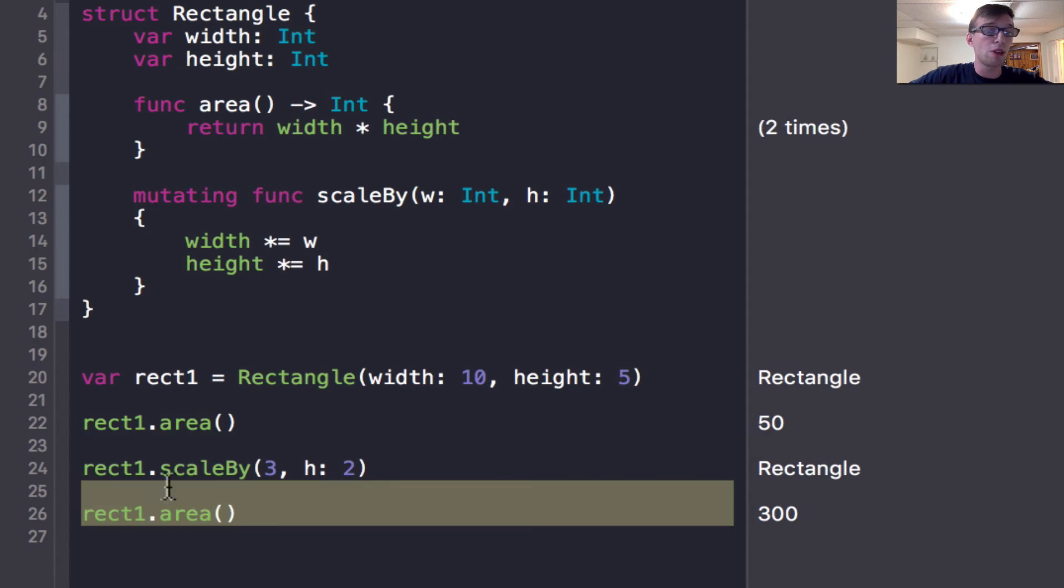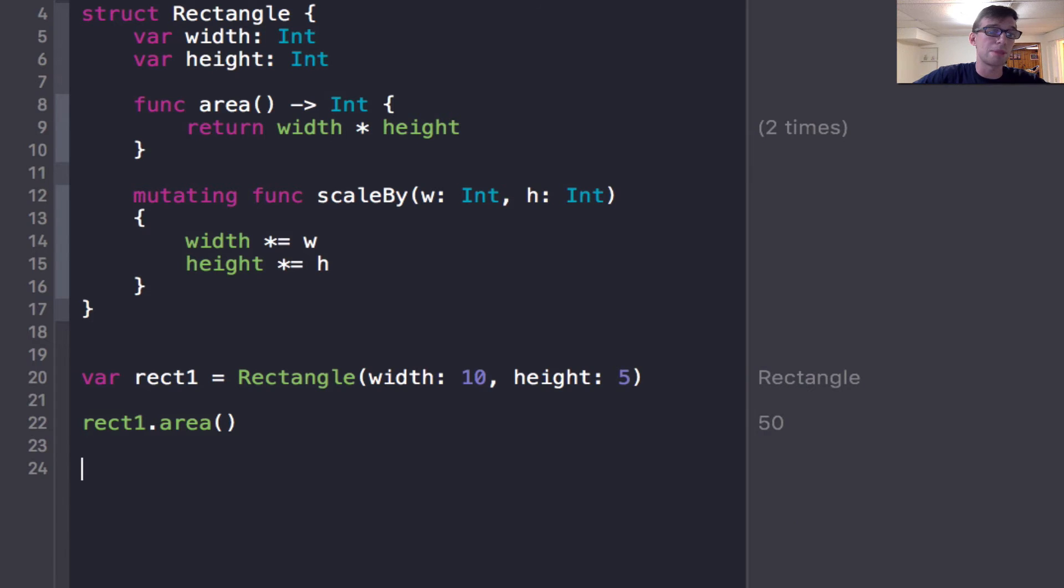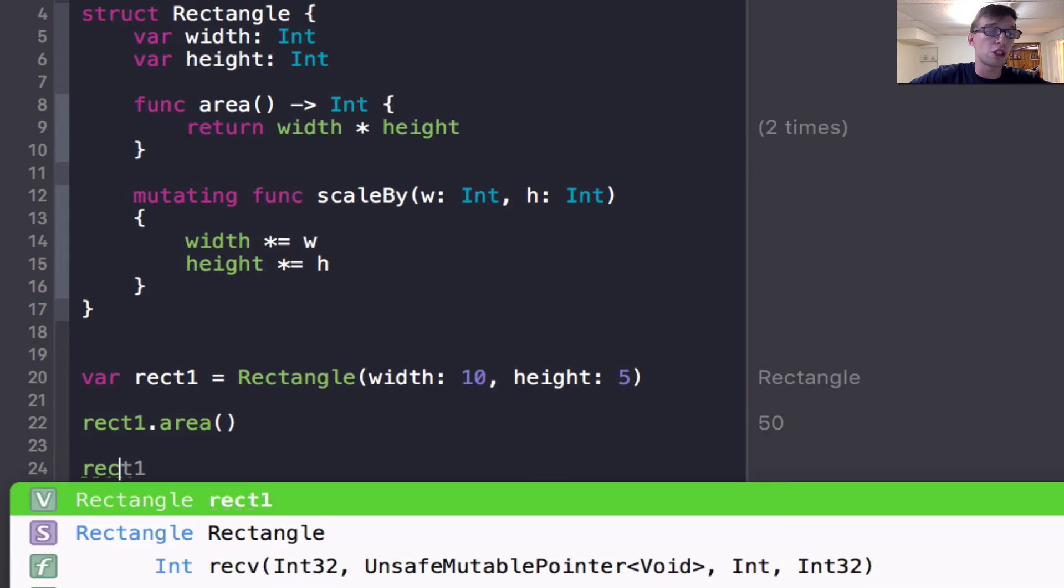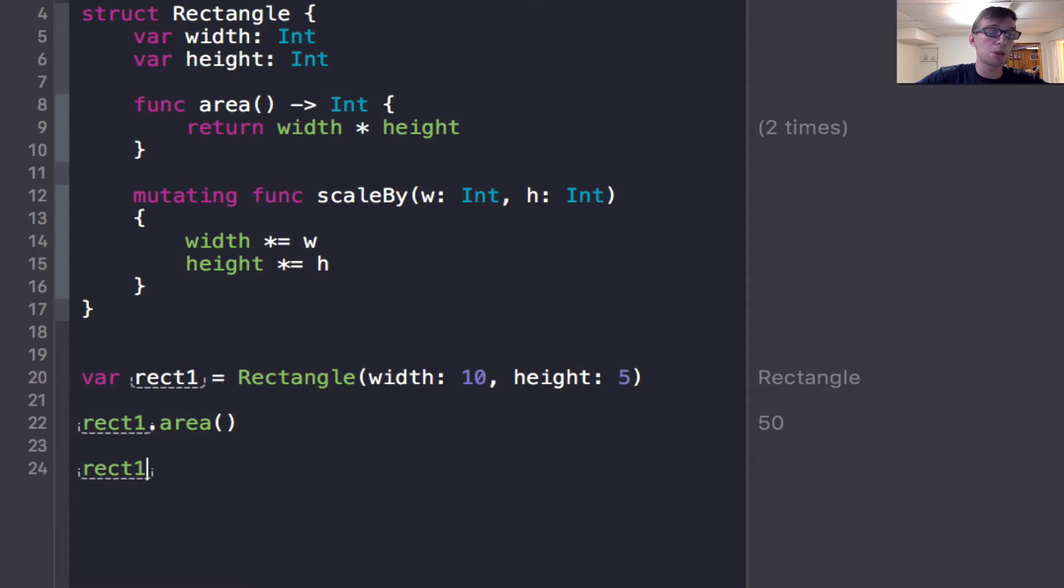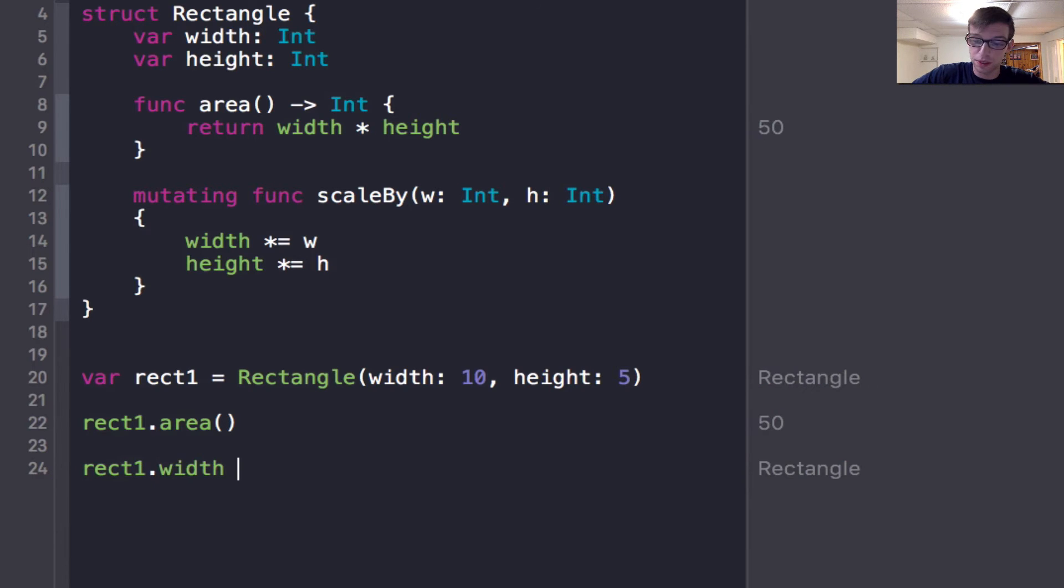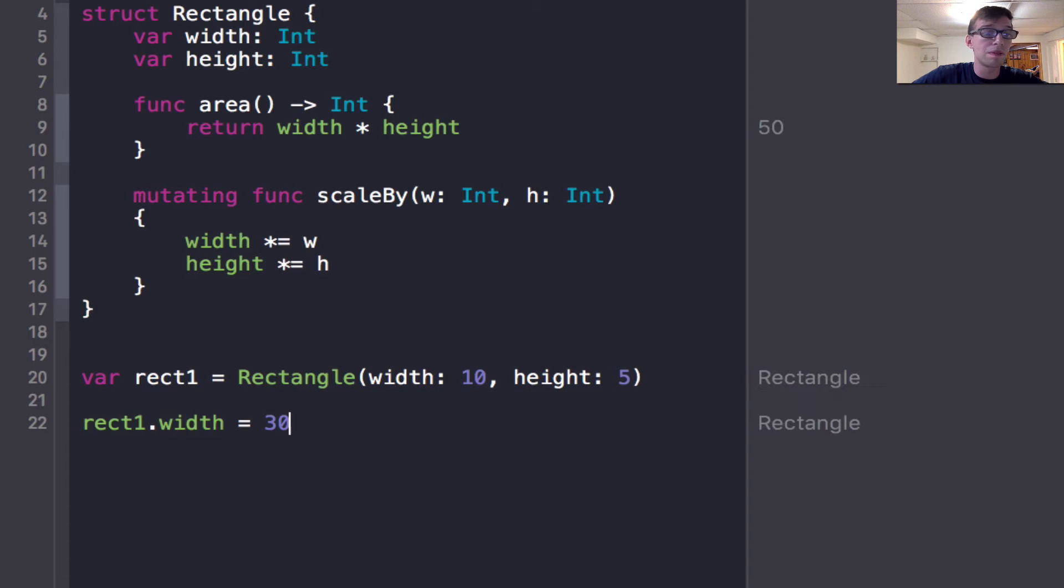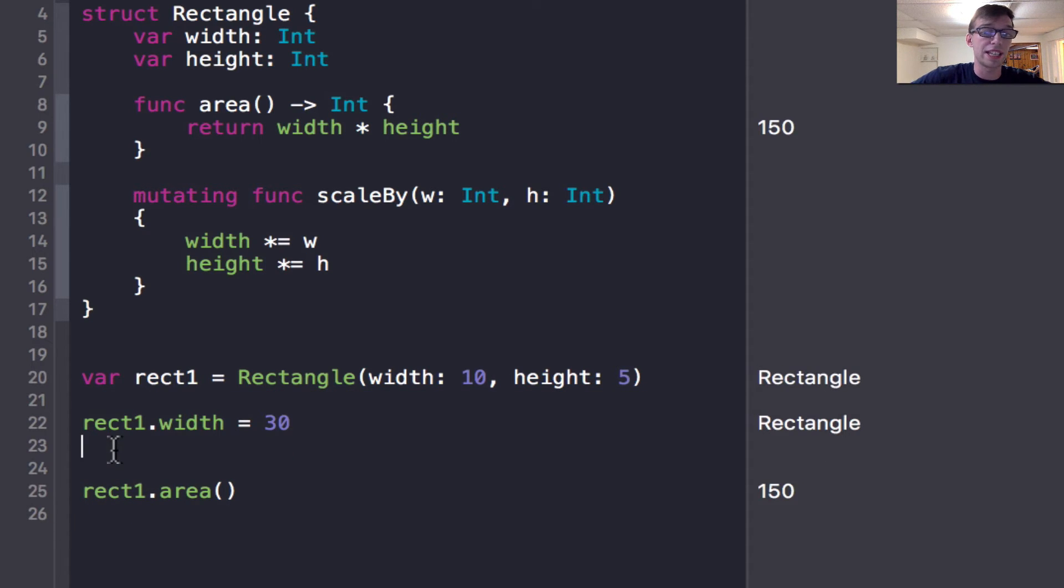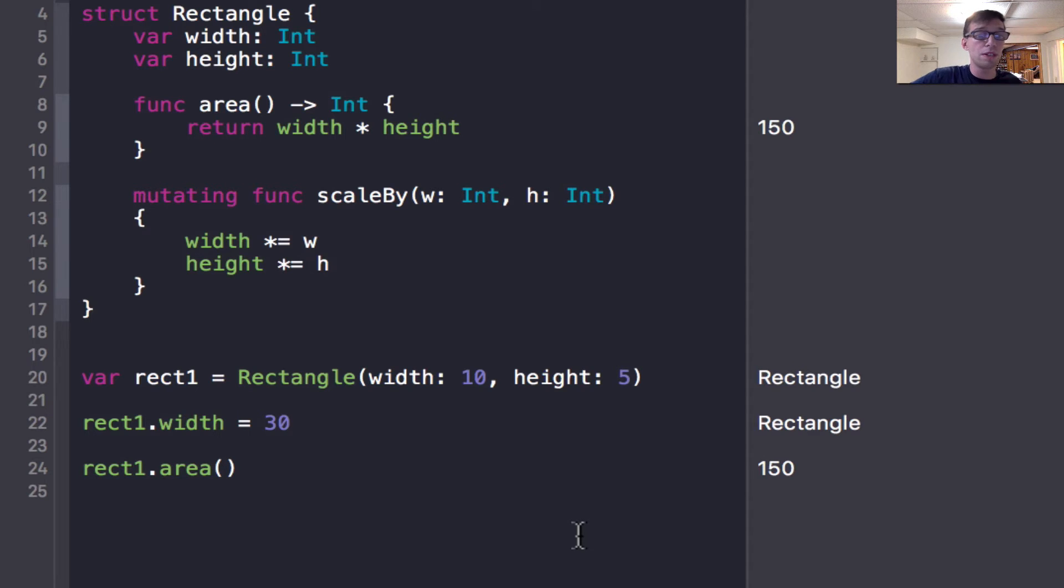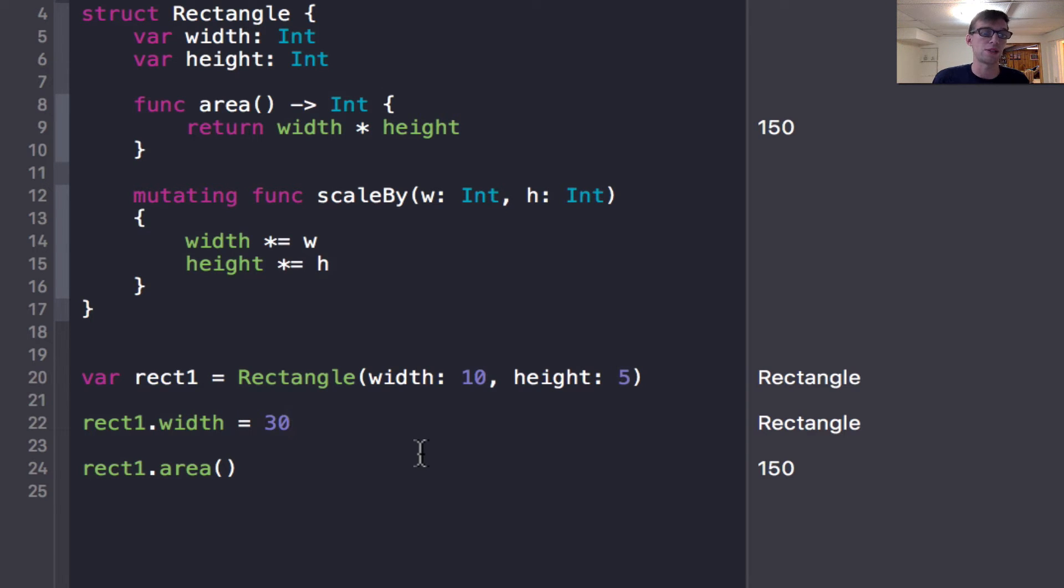So now you understand that to change variables within a structure function, you must put mutating in front of the function call. But you also can make it simple. You can change the variables just by accessing them. So I could do rect one dot width equals 30. And then if I call area again, now it's 150 because it's doing 30 times five. So you can just change the variables with dot accessors, you can just get the variable from its raw state.